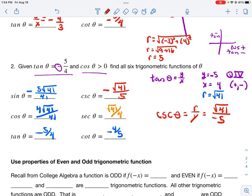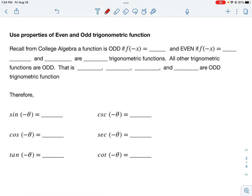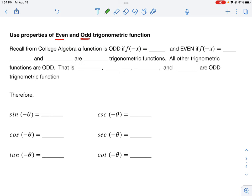Now we're going to talk about properties of trigonometric functions. The first property is even or odd. Recall from college algebra: an odd function means if you replace every x with negative x and simplify, you get the opposite of the original function — f of negative x equals negative f of x. An even function means replacing x with negative x gives back the original function — f of negative x equals f of x.